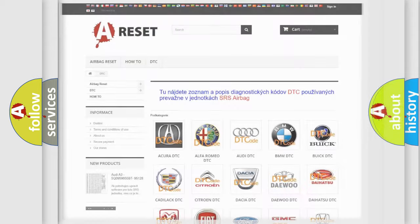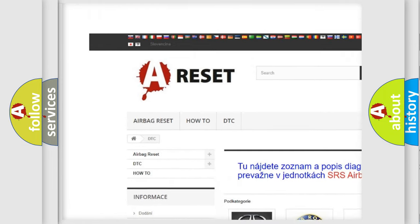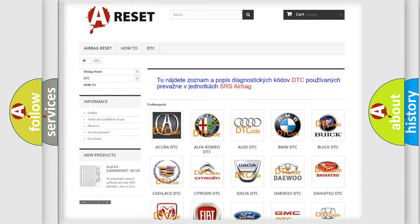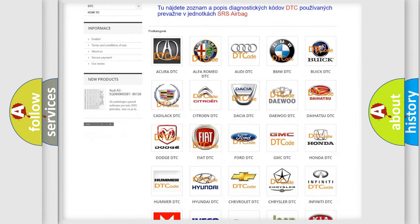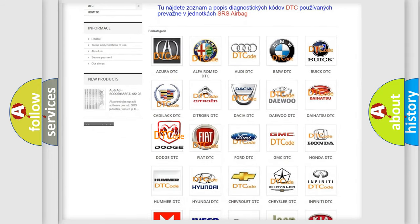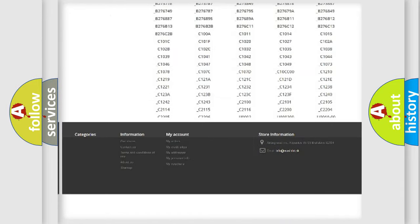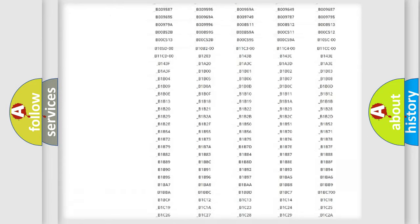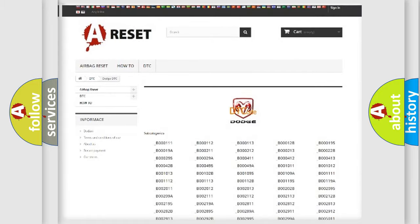Our website airbagreset.sk produces useful videos for you. You do not have to go through the OBD2 protocol anymore to know how to troubleshoot any car breakdown. You will find all the diagnostic codes that can be diagnosed in Dodge vehicles.